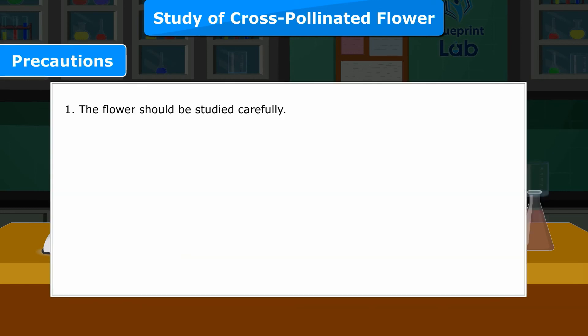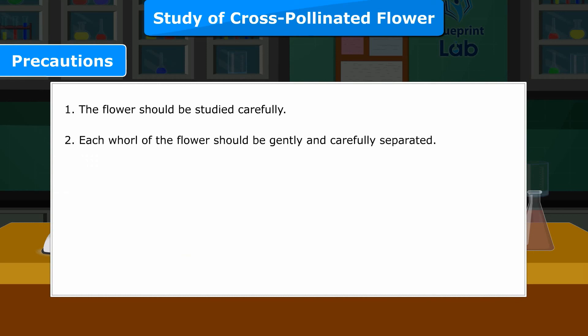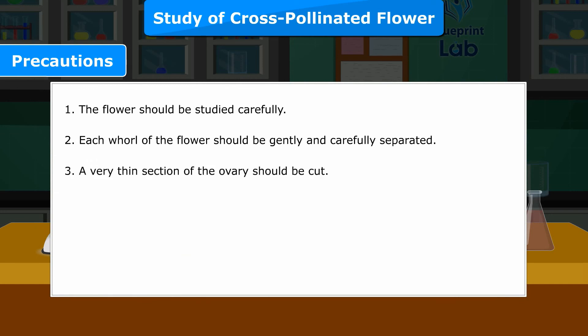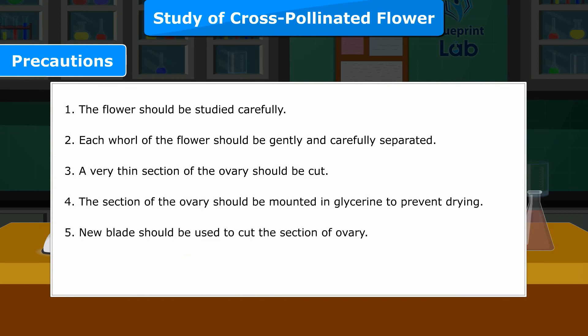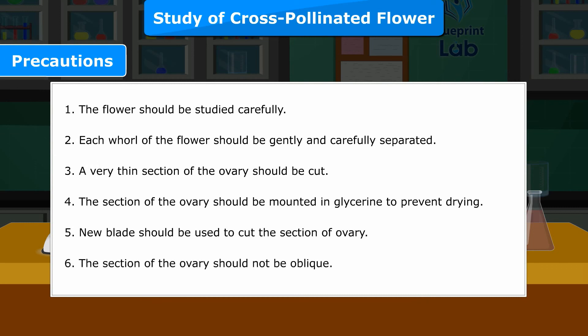Precautions: 1. The flower should be studied carefully. 2. Each whorl of the flower should be gently and carefully separated. 3. A very thin section of the ovary should be cut. 4. The section of the ovary should be mounted in glycerine to prevent drying. 5. A new blade should be used to cut the section of the ovary. 6. The section of the ovary should not be oblique.